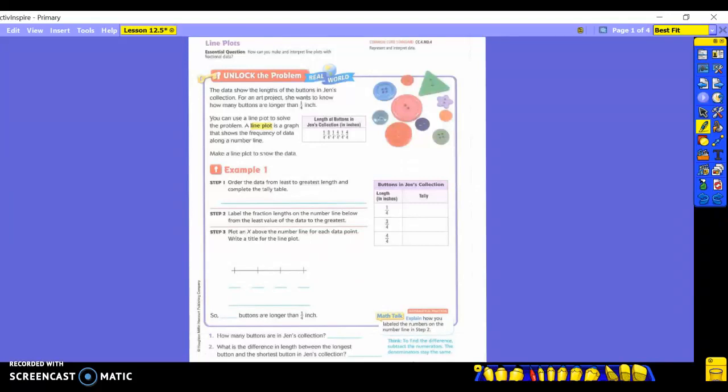Alright, today we are going to do some things with line plots. You're going to learn how you can make and interpret line plots with fractional data. Does anybody even remember what a line plot is?